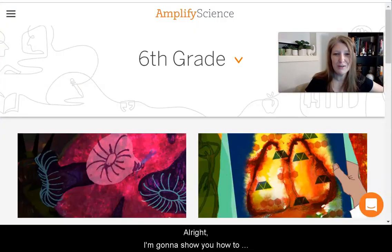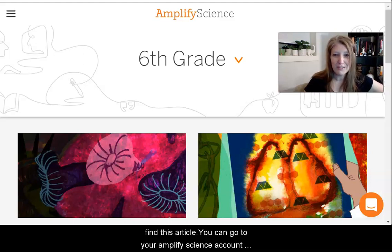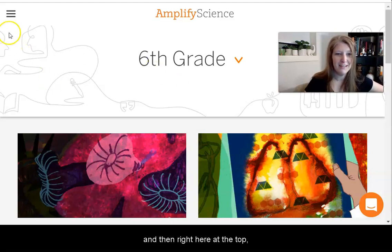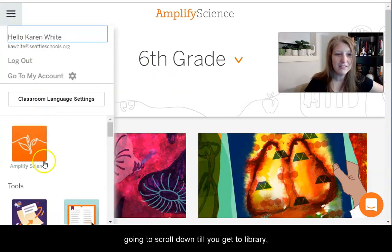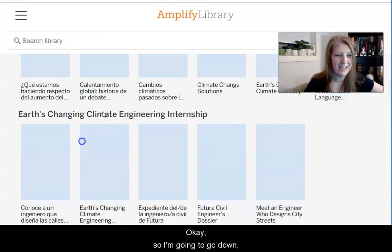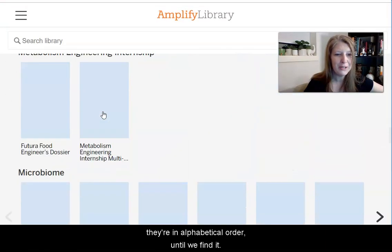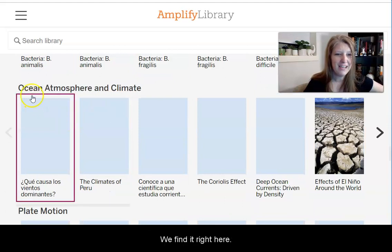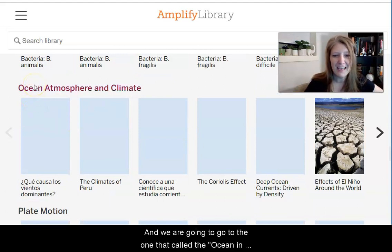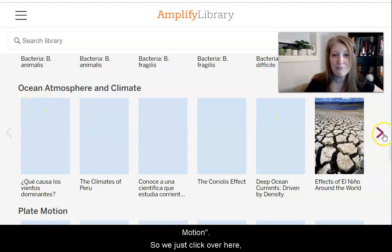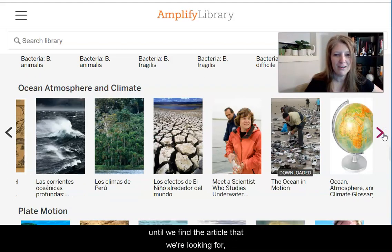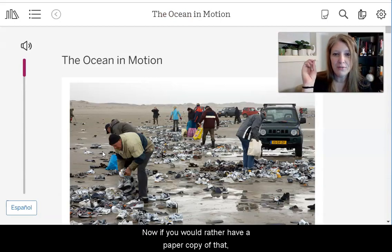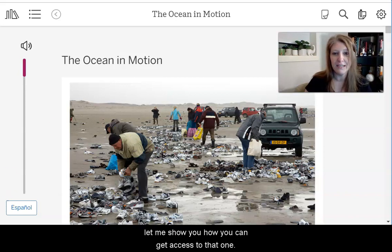I'm going to show you how to find this article. You can go to your Amplify Science account, then right here at the top in the main menu, open that. Scroll down until you get to library, which looks like this. Go down in alphabetical order until we find it — right here. We are going to go to the one that's called The Ocean in Motion, so we click over here until we find the article, which is right here. If you would rather have a paper copy, let me show you how to get access to that one.